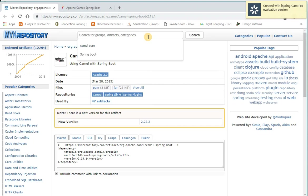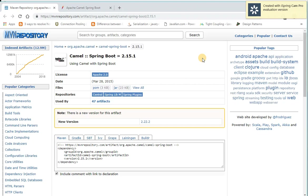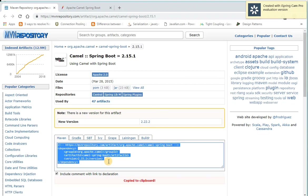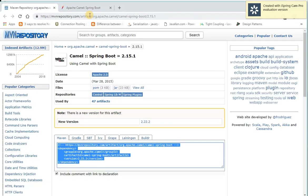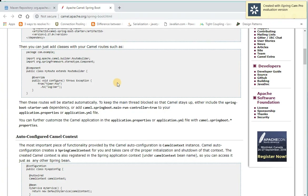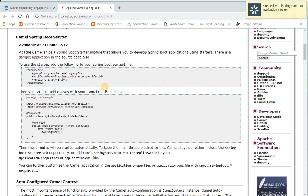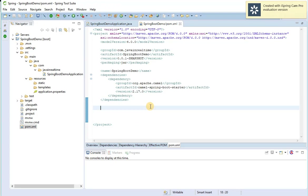You can also copy the dependency from the Apache Camel website at camel.apache.org. After copying and adding the dependency, it will add the jar files into our application. Then we need to create a route class, so I'm going to create a route class now.